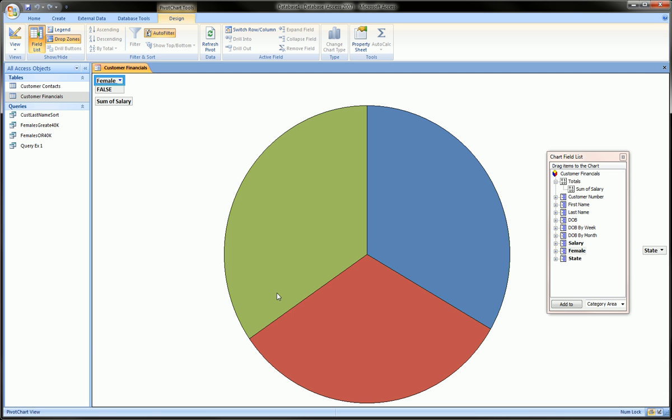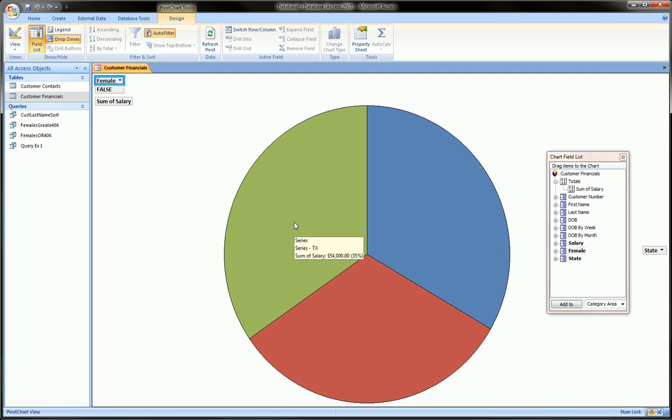You see the green slice got slightly bigger, red slice got slightly smaller, so there was a little bit of change in the pie chart. Actually it looks really symmetrical now and that was totally unintentional.